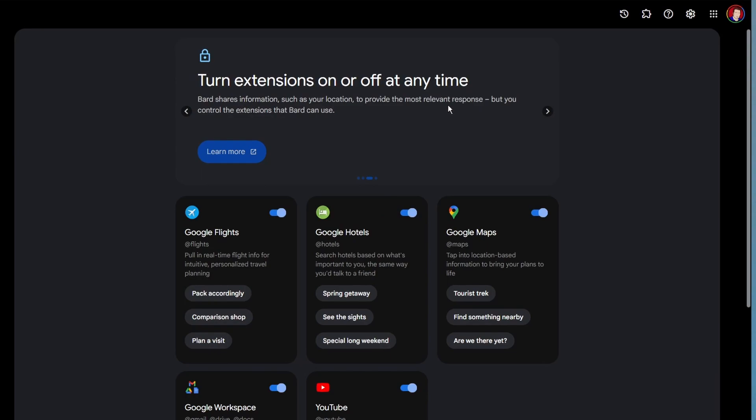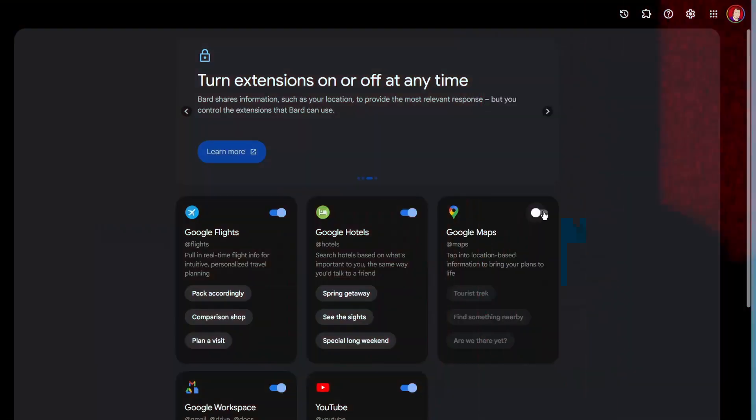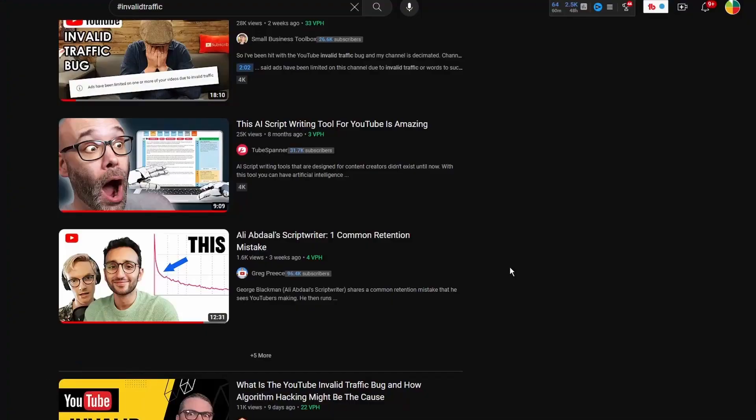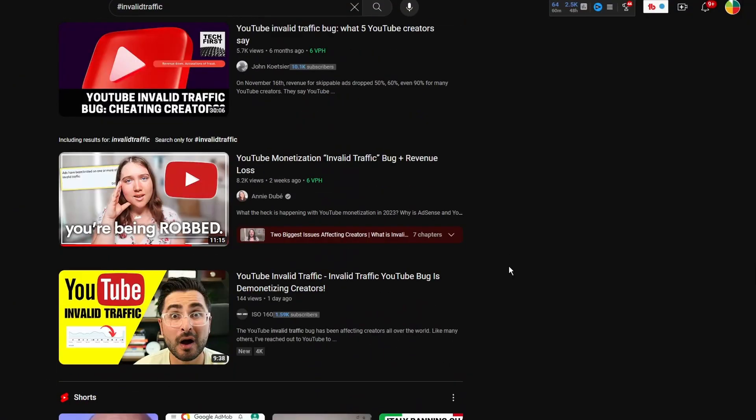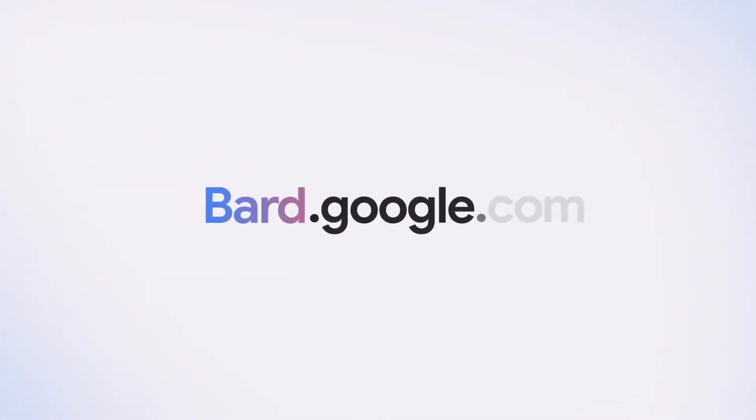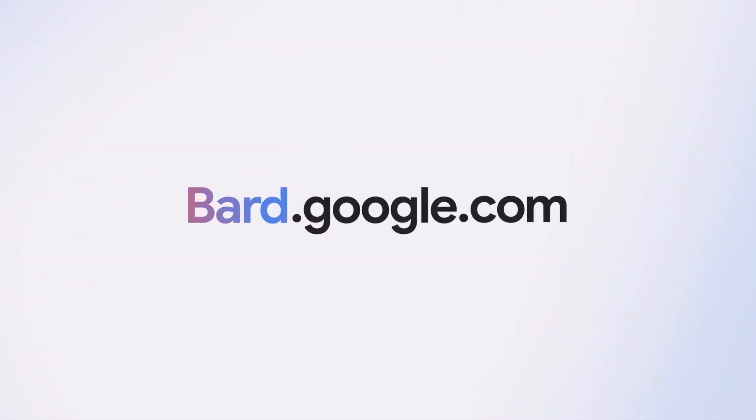In this video I'm going to show you how you can get those extensions on your BARD. I'm also going to find out whether it understands what the invalid traffic bug is, because my channel has experienced that — you may hear creators talking about a 90% loss in income through Google's ads. But more on that later. Google BARD is starting to become the AI I'm turning to rather than ChatGPT, which has been really good until recently. Now with these extensions, things have changed.